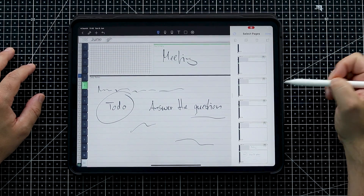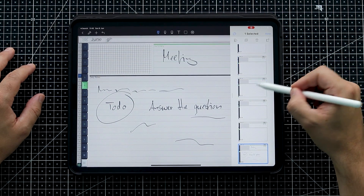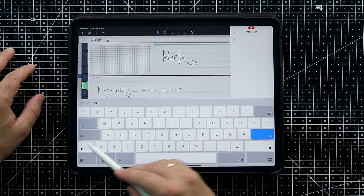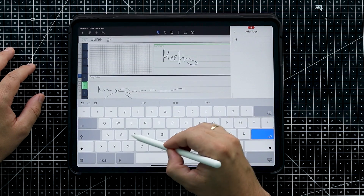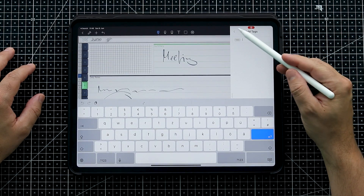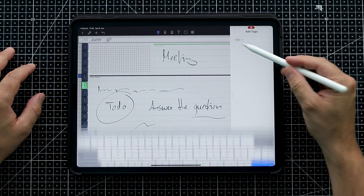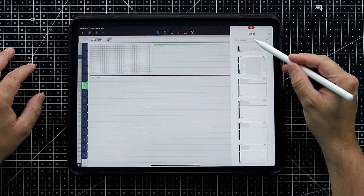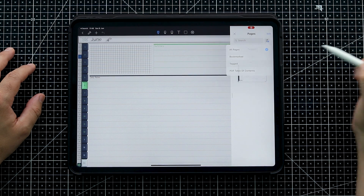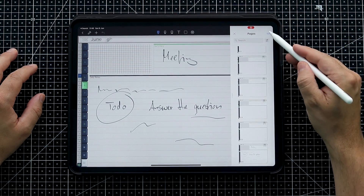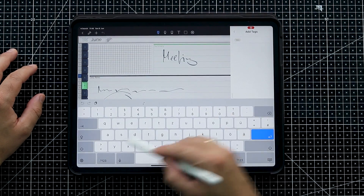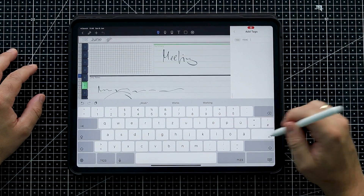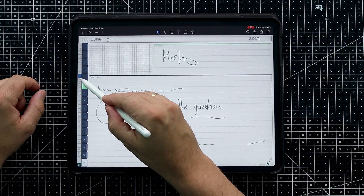NoteShelf 2 also offers adding tags — I'm not sure which other apps offer this. You just go to Edit, select a page or multiple pages, and add a tag. Let's add the tag 'to do' and press enter — now this page is tagged with 'to do.' You can then also add another tag like 'work,' so it's tagged as a work-related to-do.